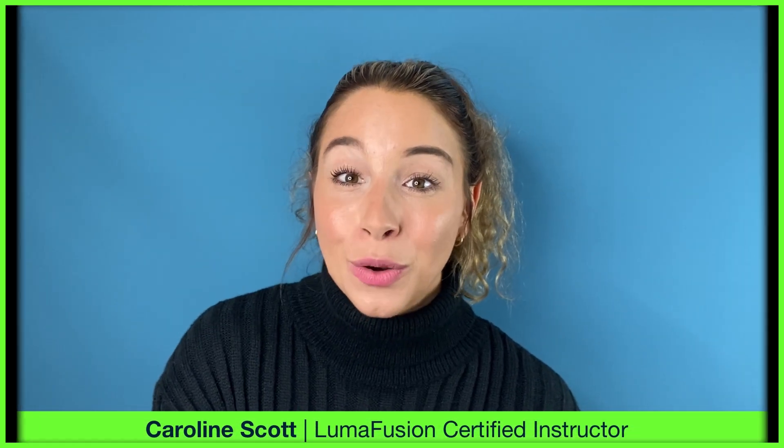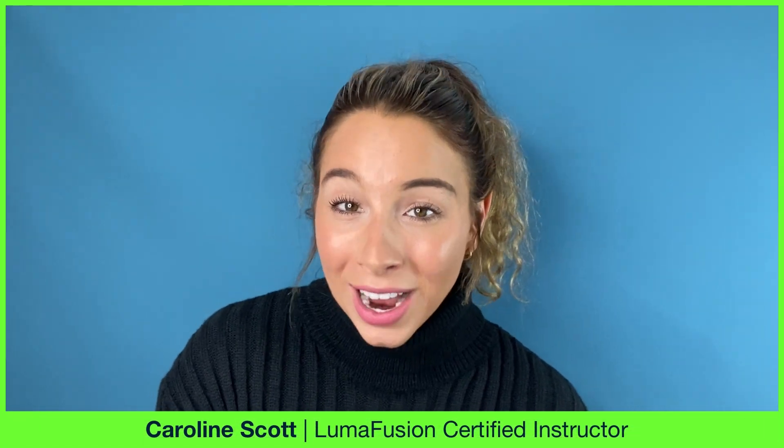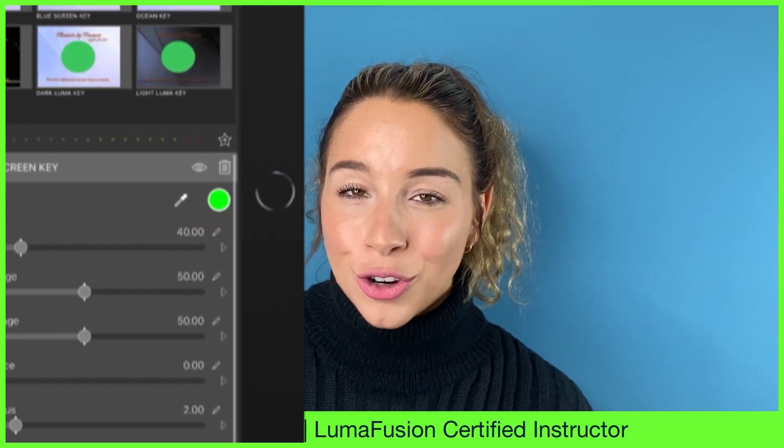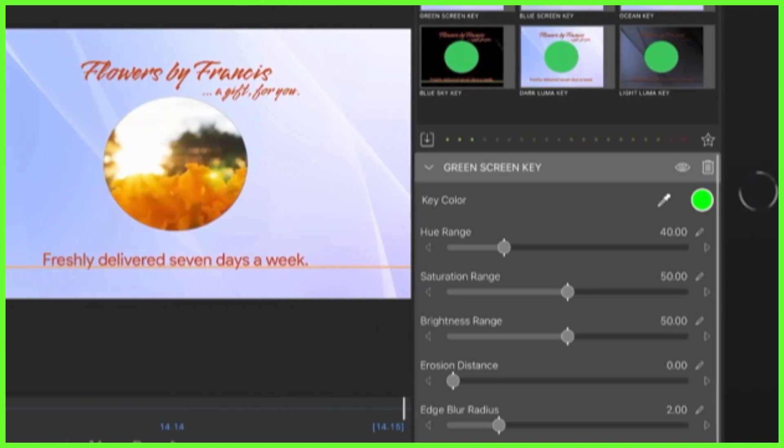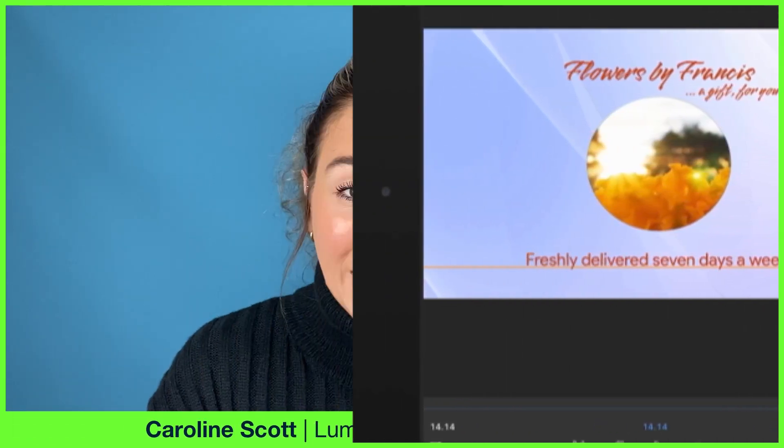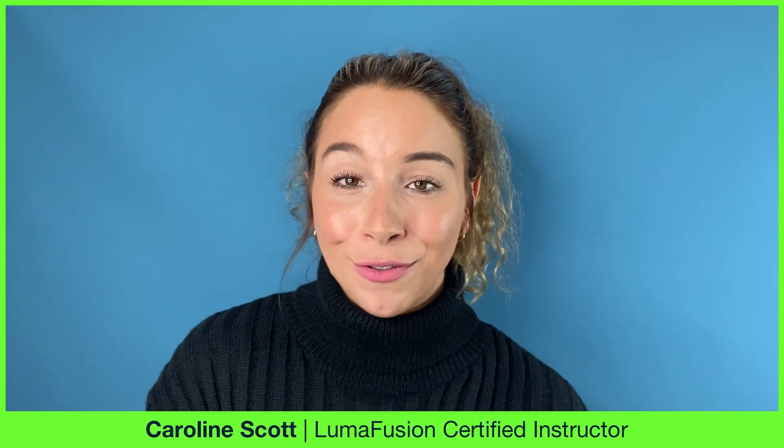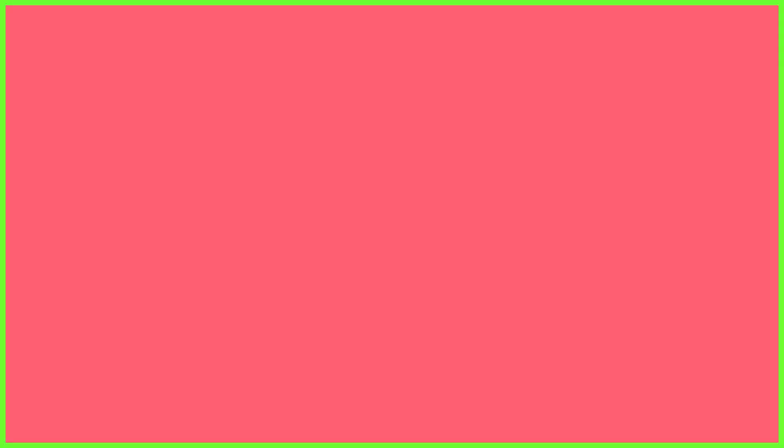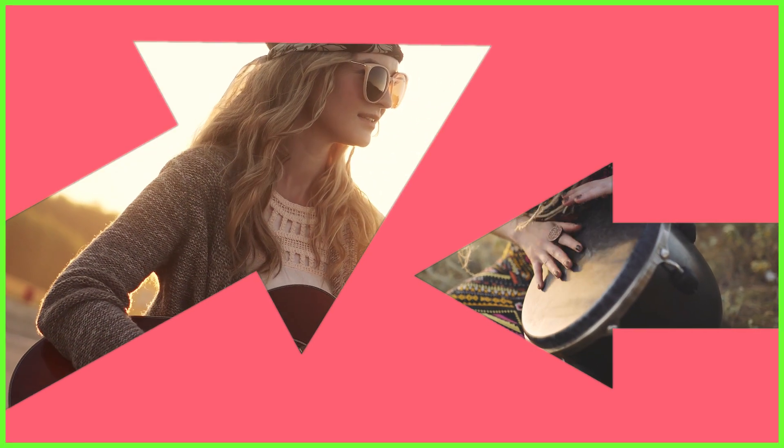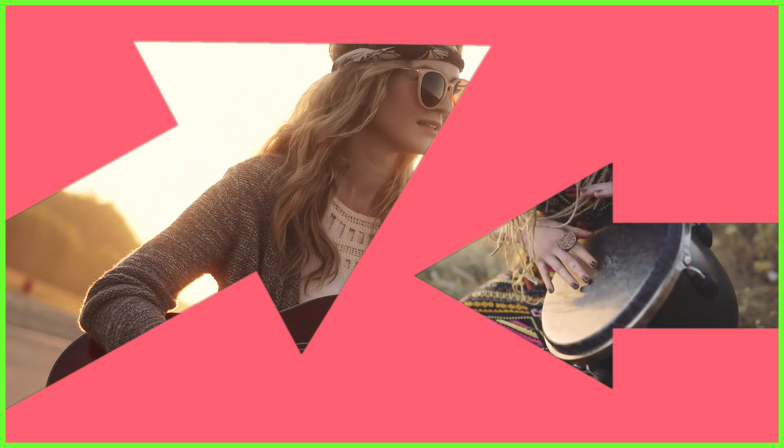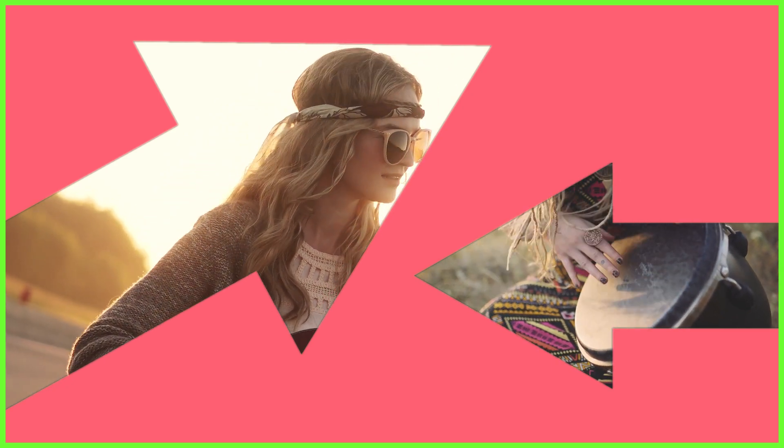However, did you know that we can also use the Title Editor to create these really interesting visual effects where we're seemingly placing our videos inside different shapes? This masking technique can be used creatively when working with a single video or with multiple videos on screen at once.